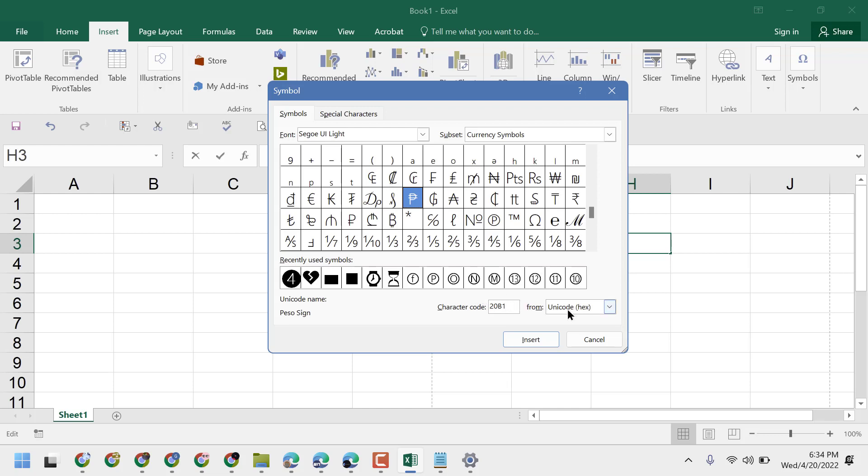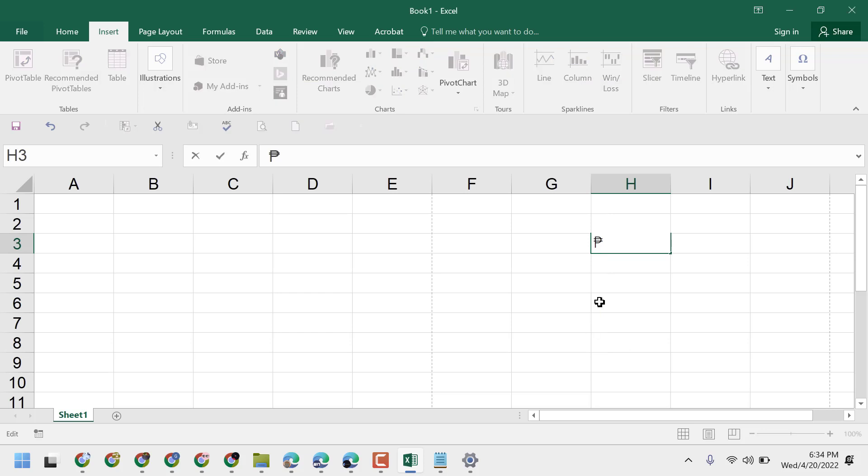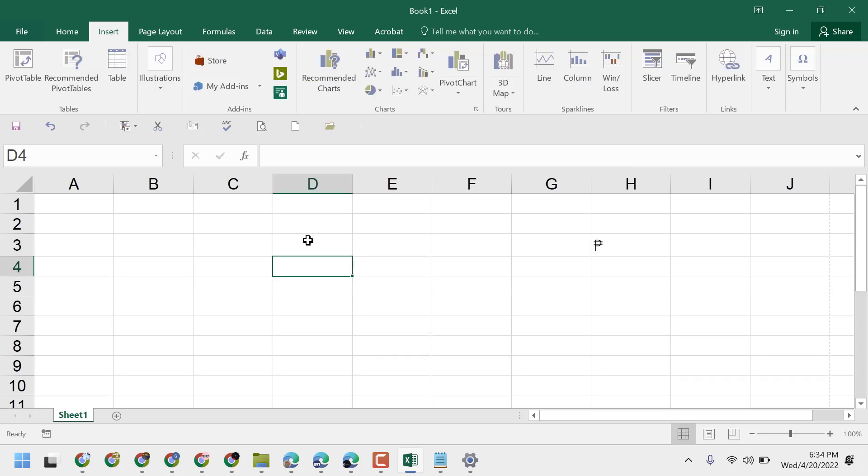Here, select from Unicode HEX. This way, you can insert the PESO symbol in Excel - very easy and simple.